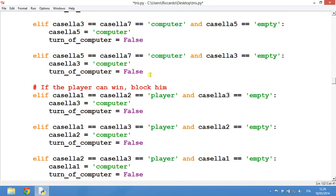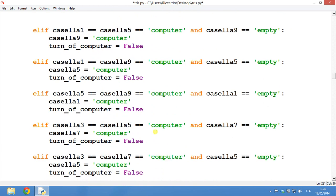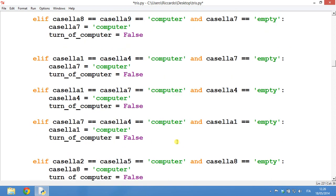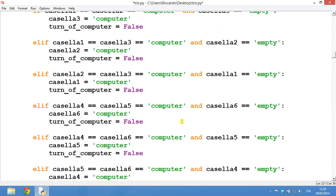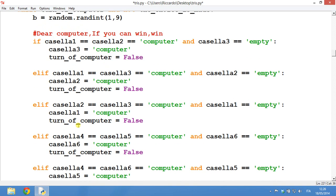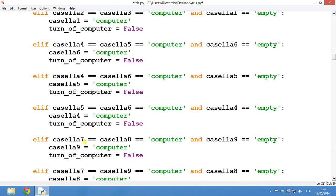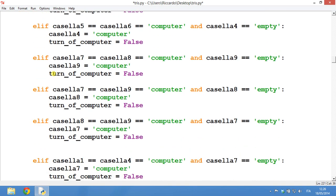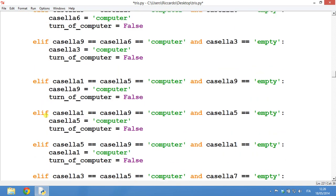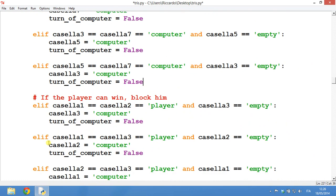What you've just seen is some artificial intelligence of the computer. It may seem like something very complex, but in fact it isn't. Because if number 1 and number 2 are of the computer and number 3 is empty, then you have to go on number 3. So if you think about it carefully, it's very simple and easy to understand. It's just a little bit boring to read it all.